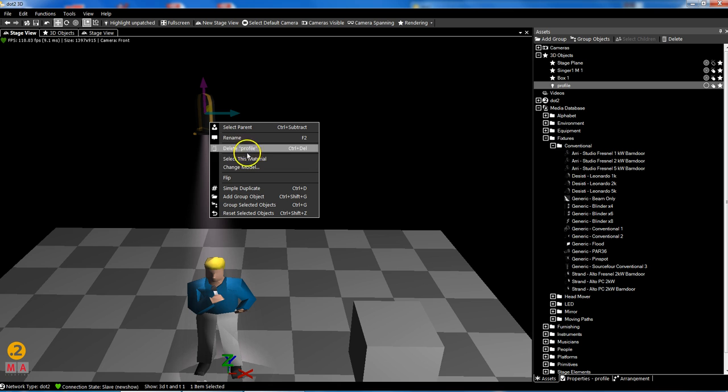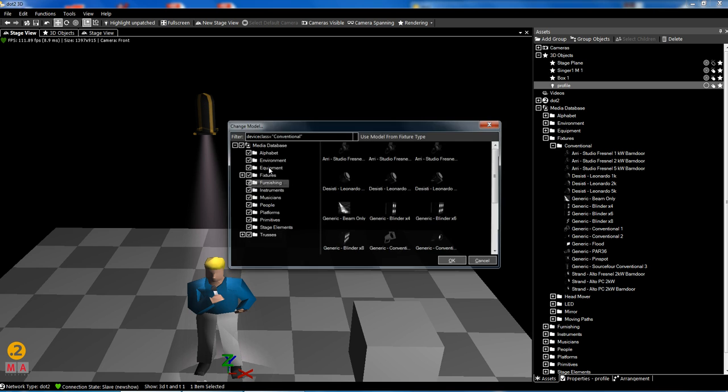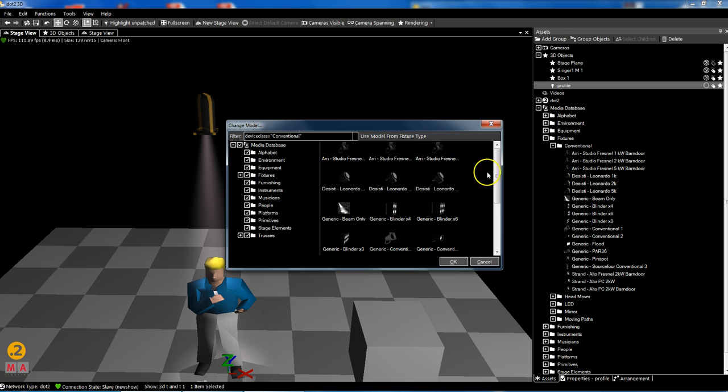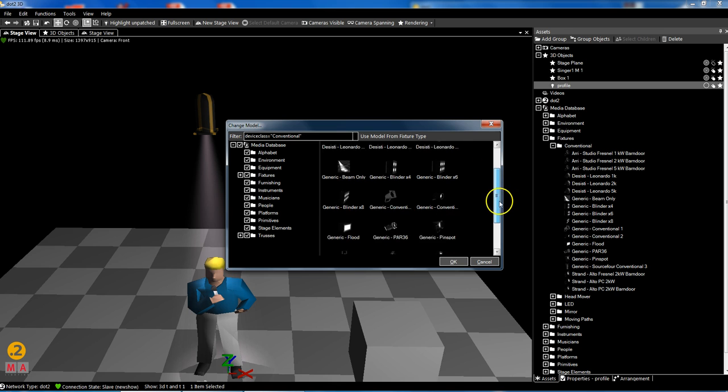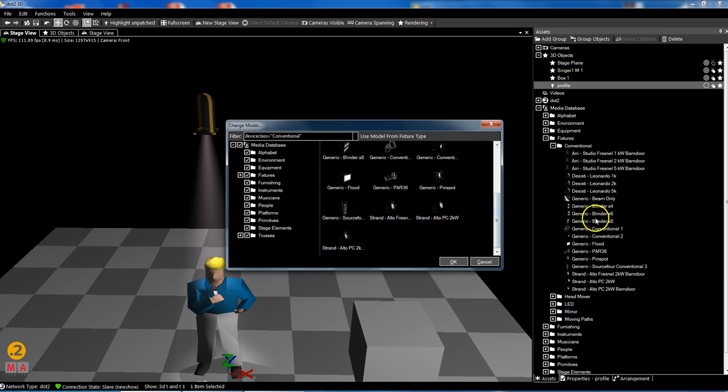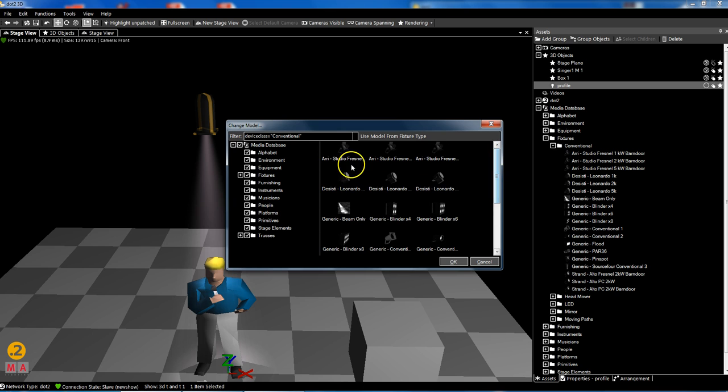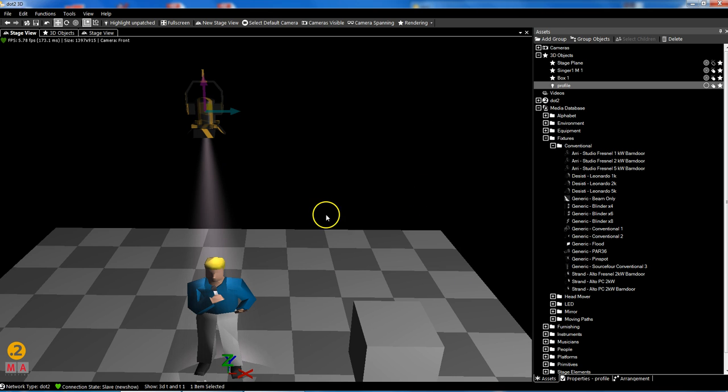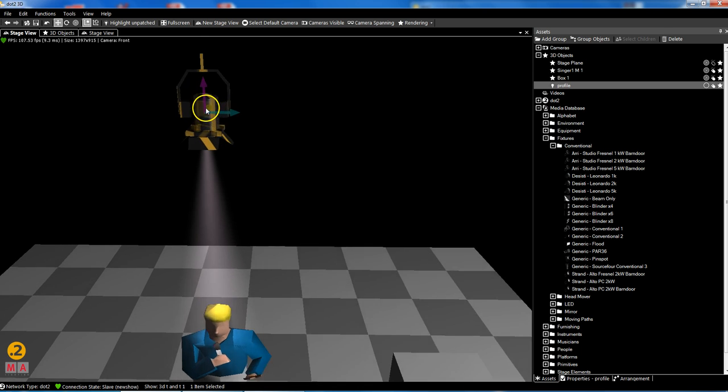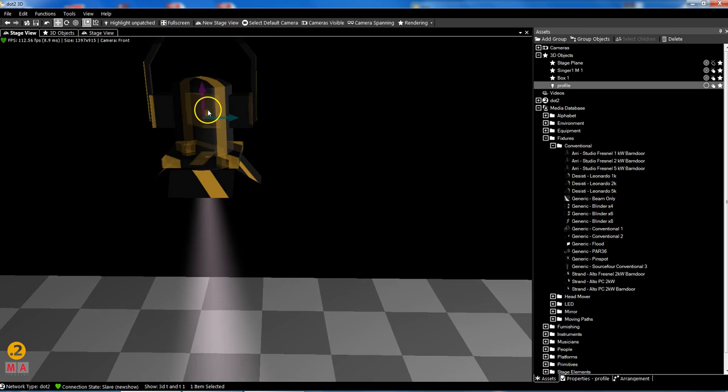If I do a right mouse click on here and I say change the model, you see the same list. So I could say this is now a studio fresnel, and it looks like a studio fresnel.